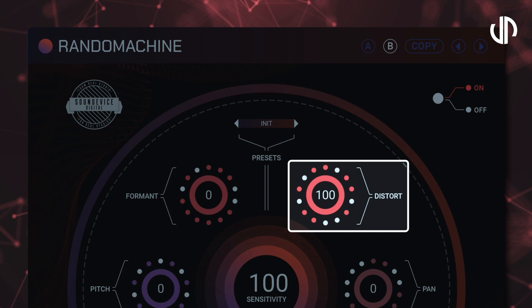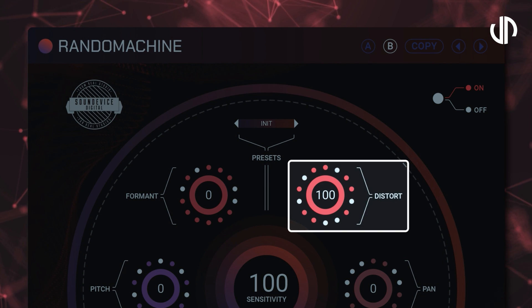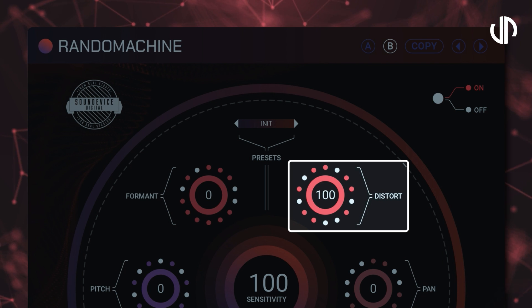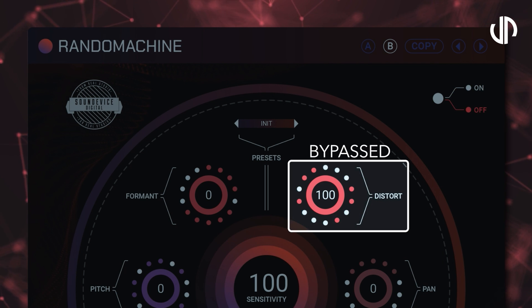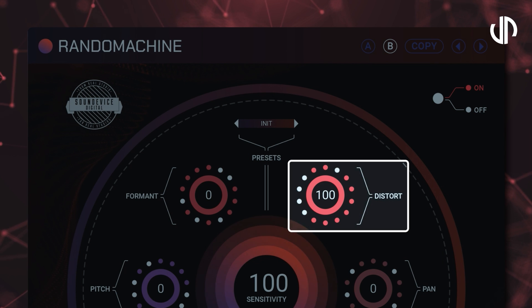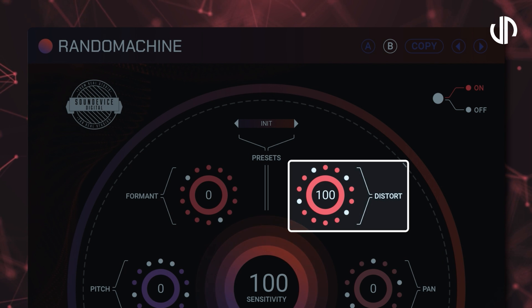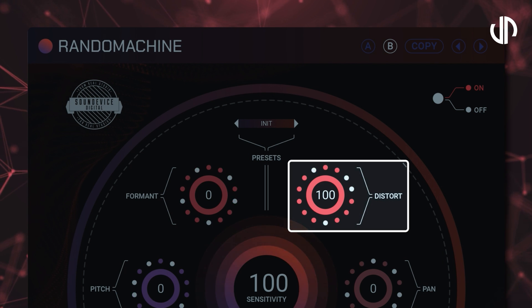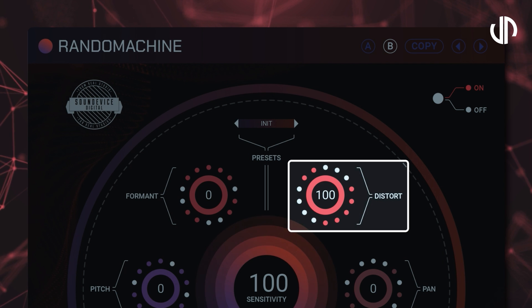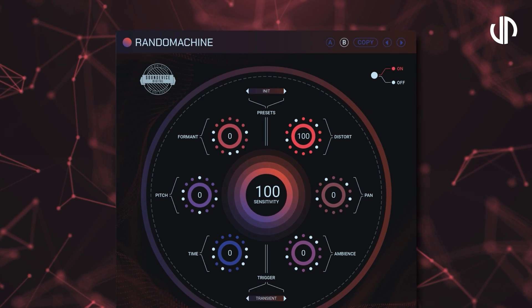Distort serves as a conduit for randomising the level of distortion or saturation applied to the audio signal. This randomisation of harmonic elements gives sounds a raw, gritty and distinct quality.